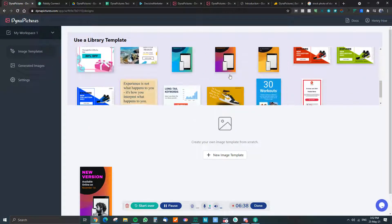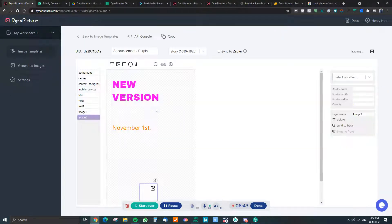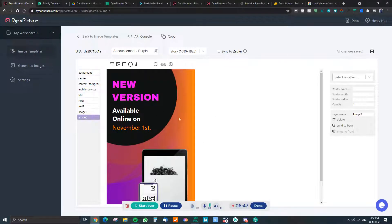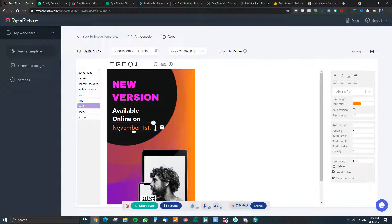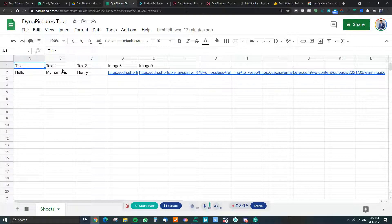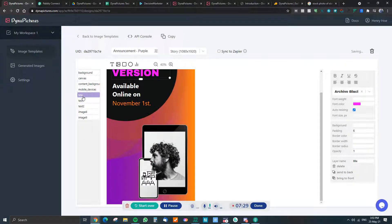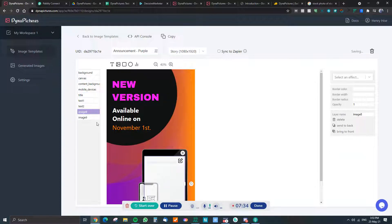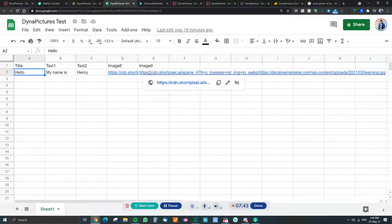Once you come in here, they have a bunch of templates you can use or you can create your own. For this demo, I'm using this picture and what I'm going to do is change the title text to 'Hello', one text layer to 'My name is', another to 'Henry', and replace two images. In my Google Sheet, I've set up columns for title, text one, text two, image eight, and image nine, and mapped them correctly with two image URLs to replace the existing ones.